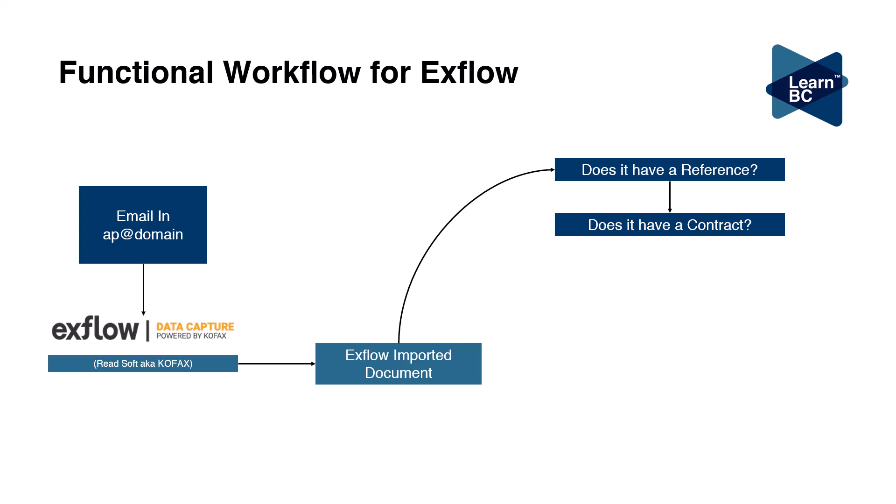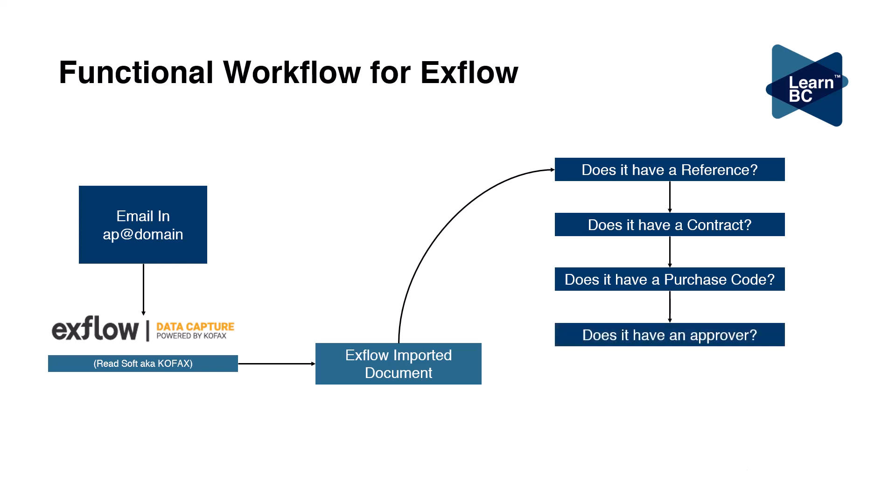The next thing is, is there a purchase code? Are you using cost centers? Do you want to split this based on percentages across your organization's dimensions? So purchase codes are super important. The next thing is who's your approval and what's your delegation of authority within your organization? This is where exflow comes to life - the exflow approver.